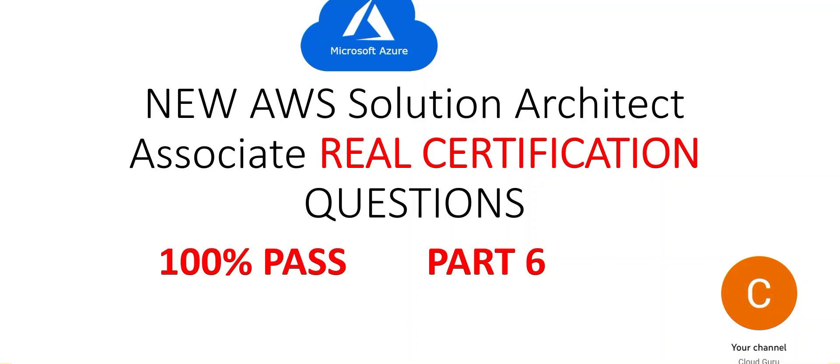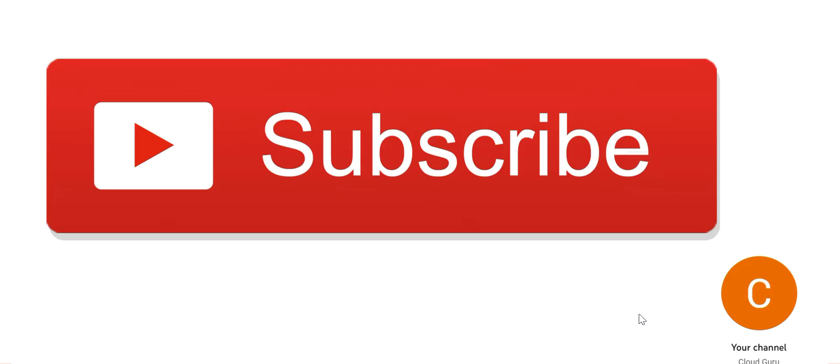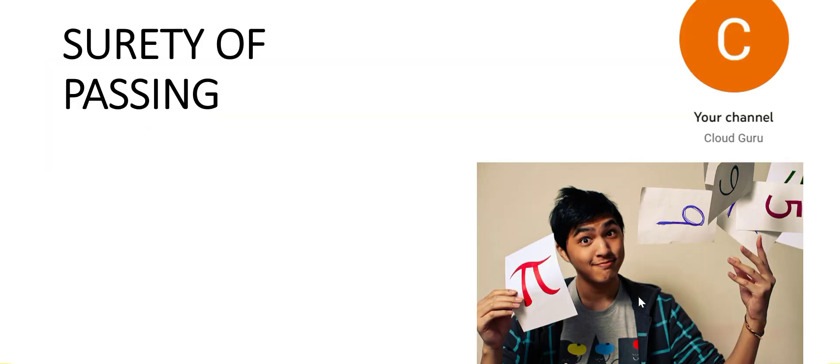Hi, welcome to part 6. Let's look at a couple more questions in this part. Please subscribe to my channel. Please focus on the concepts for surety of passing the exam.